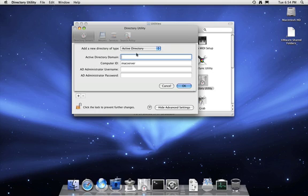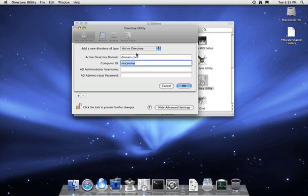So, for example, we're going to use a false domain, domain.com. Obviously it's going to be different for everyone else. Also, you have your computer ID. This is what you want Active Directory to recognize your computer as. So for this example, I'm calling this Mac server.